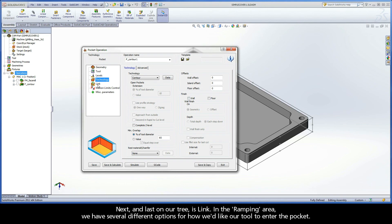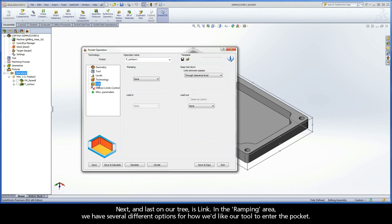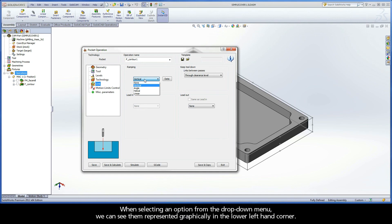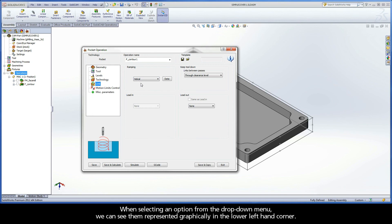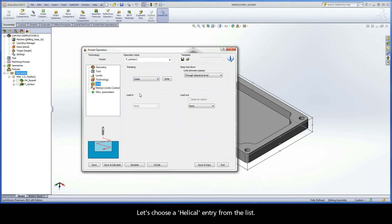Next and last on our tree is Link. In the ramping area, we have several different options for how we'd like our tool to enter the pocket. When selecting an option from the drop-down menu, we can see them represented graphically in the lower left-hand corner. Let's choose a helical entry from the list.